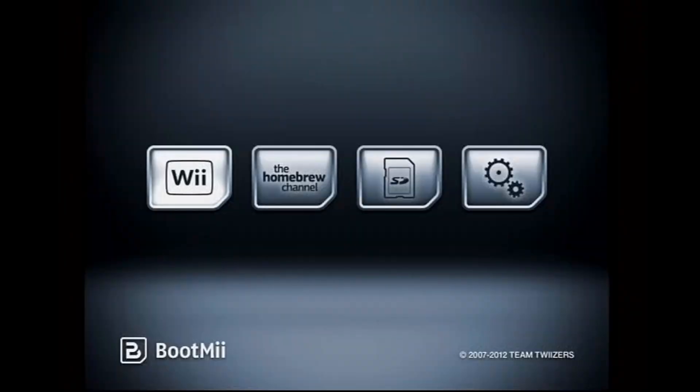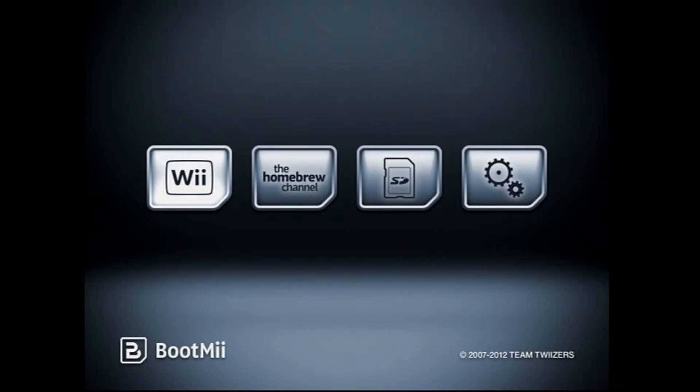If I shut down the system and restart it, I end up in this BootMii menu. Note that wireless controllers don't work here, so if you don't have a wired controller like a GameCube controller connected to controller port 1...